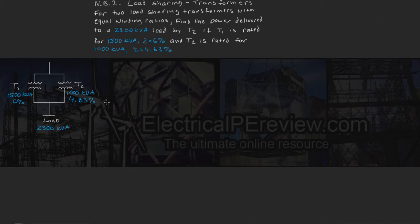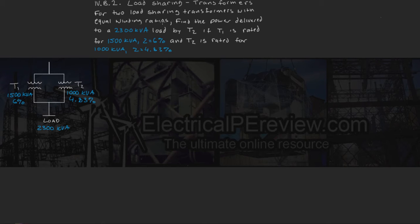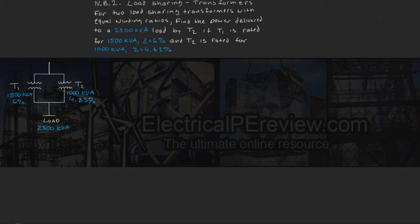Hello and welcome to another video by www.electricalpereview.com. In today's episode, we're going to be reviewing load-sharing transformers given both kVA ratings and impedance values and the value of the load.